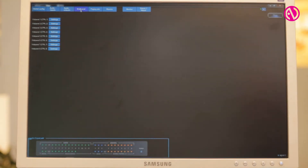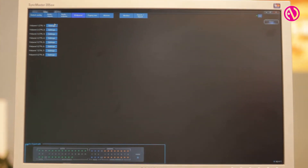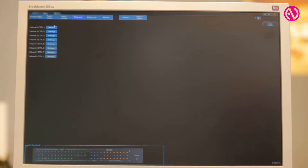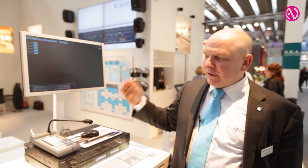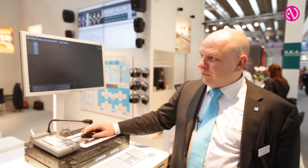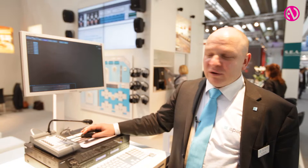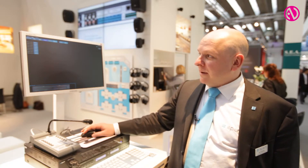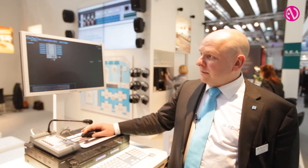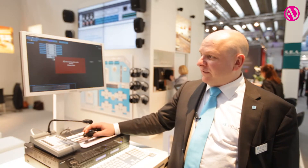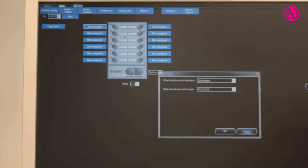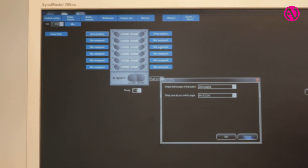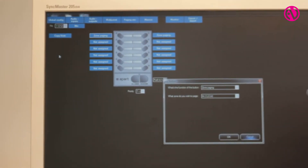Wall panel programming is very easy and the wall panel can do volume select, source select, volume control, macro recall, or whatever you like. Connecting a paging station is very easy as well, and each of the buttons of the paging mic can be programmed to do exactly the function that you would like.